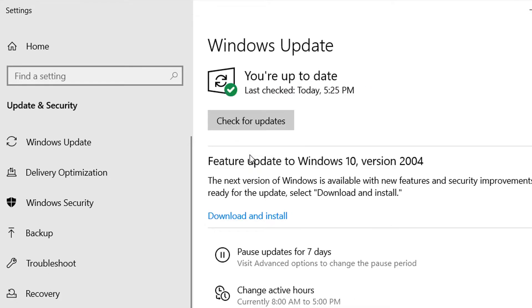So here you can see that I am no longer getting 'We couldn't connect to the update service.' So this is how we can fix this error code on Windows Update.